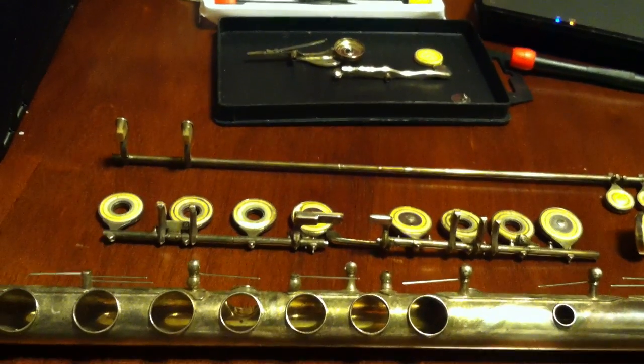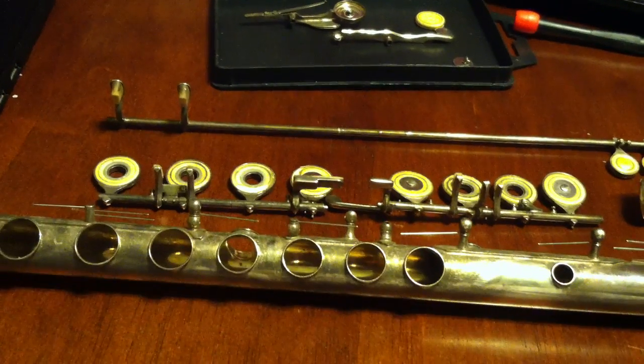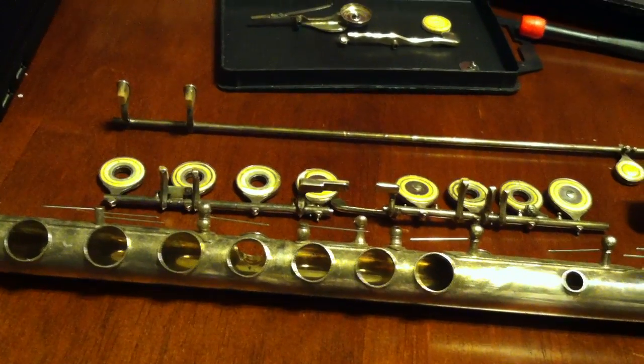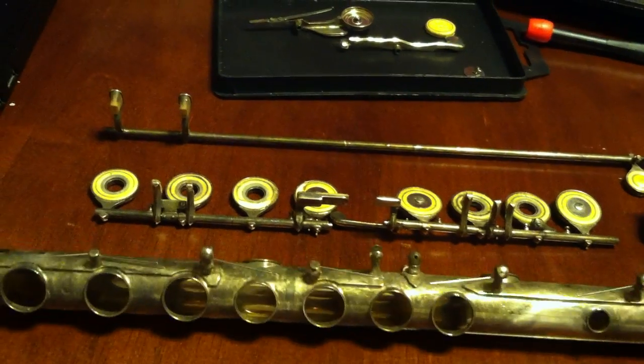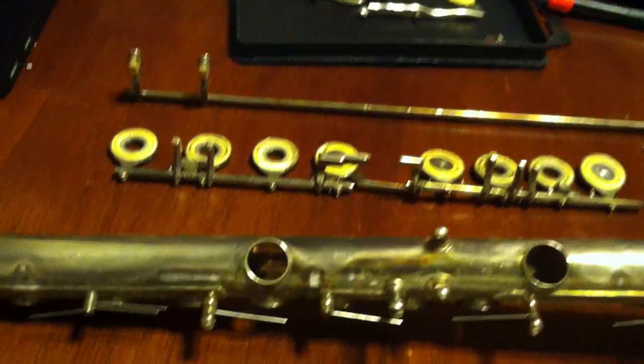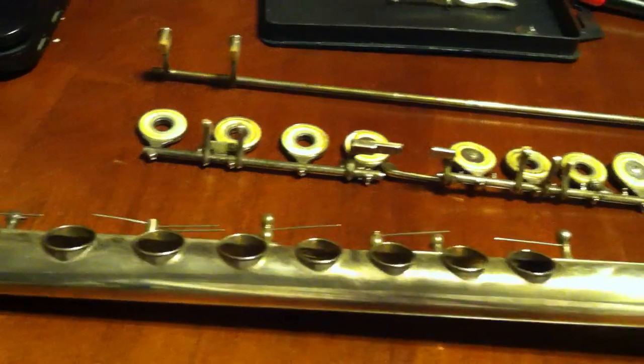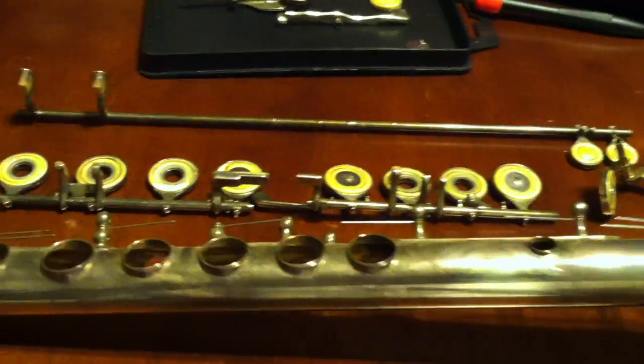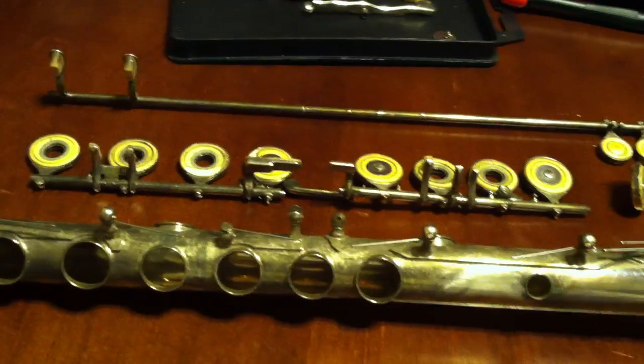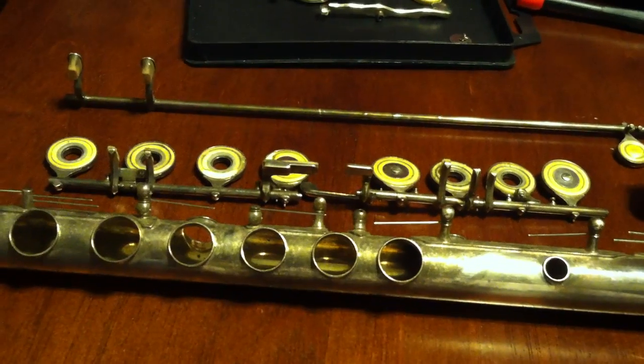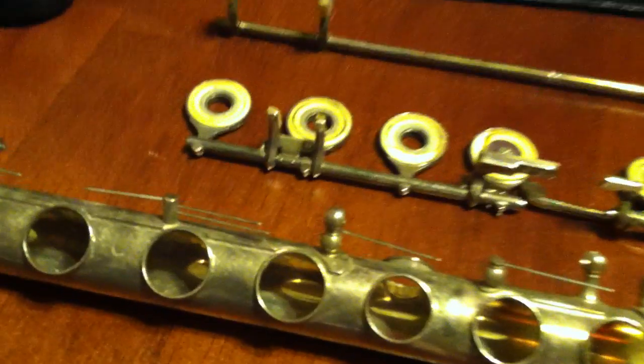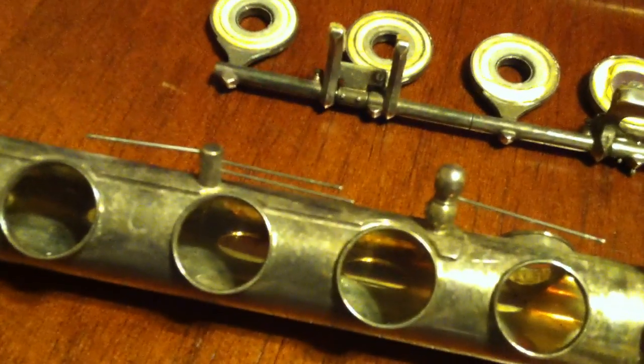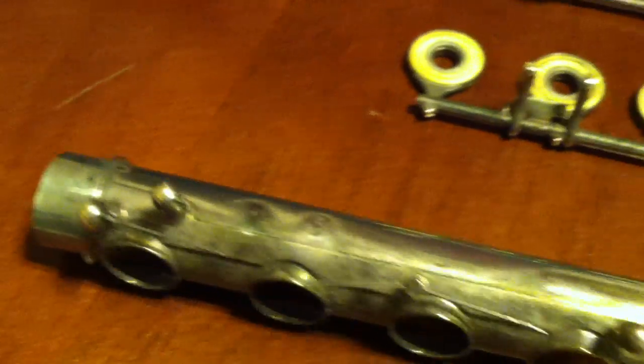Many of you wrote in and asked me to do a second portion showing the removal of the keys from the flute. This is still my same student model Yamaha 285S2, and this was the very first flute I ever owned, and I think it still sounds just as good as many of my other flutes. If we take a closer look here, you can see the tarnish on my flute.